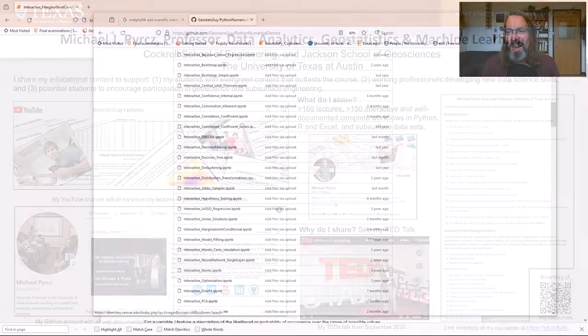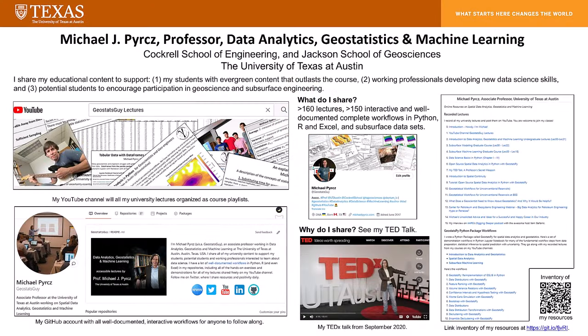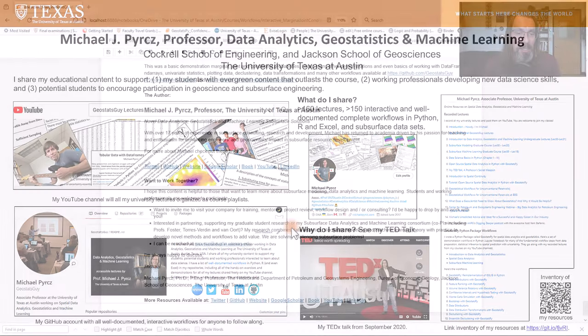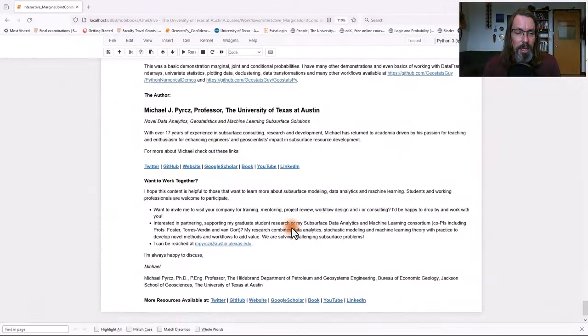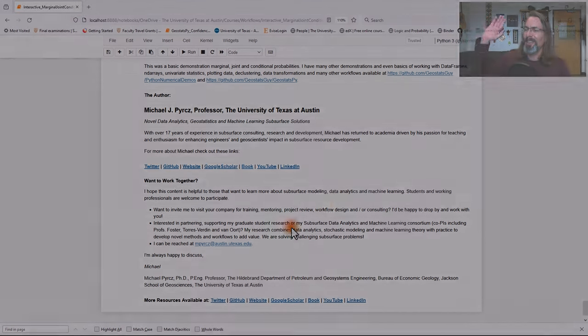Once again, I am Michael Perch. I'm a professor at the University of Texas at Austin, and I work in data analytics, geostatistics, and machine learning. And I'm happy to discuss. Have a good day.